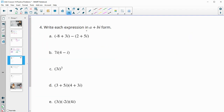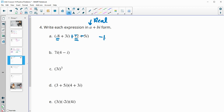Number 4 — write each expression in the form a plus bi, meaning the real part first and the i's second. Distribute the negative in — it's like a negative 1. So this is going to be negative 2 and negative 5i. The real part is negative 8 and negative 2, which is negative 10. The imaginary part is plus 3i and plus negative 5i, so 3i and negative 5i is negative 2i.